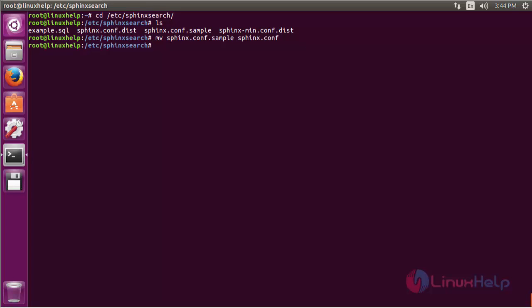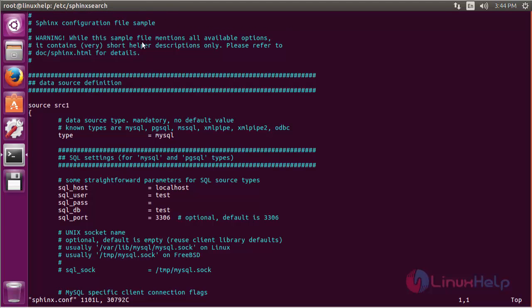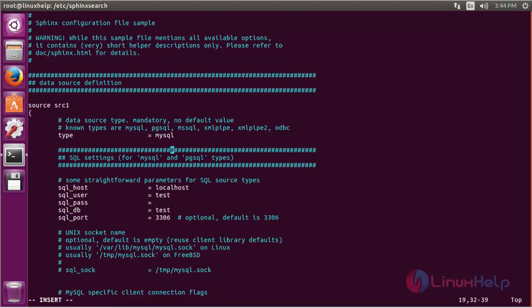Now open the file sphinx.conf. Inside the file you have to make changes in source src1. Here you define the type of database you are going to use. I am using MySQL so there are no changes. Here you mention the host, the user name root, and the password. After making the configuration, save the file.